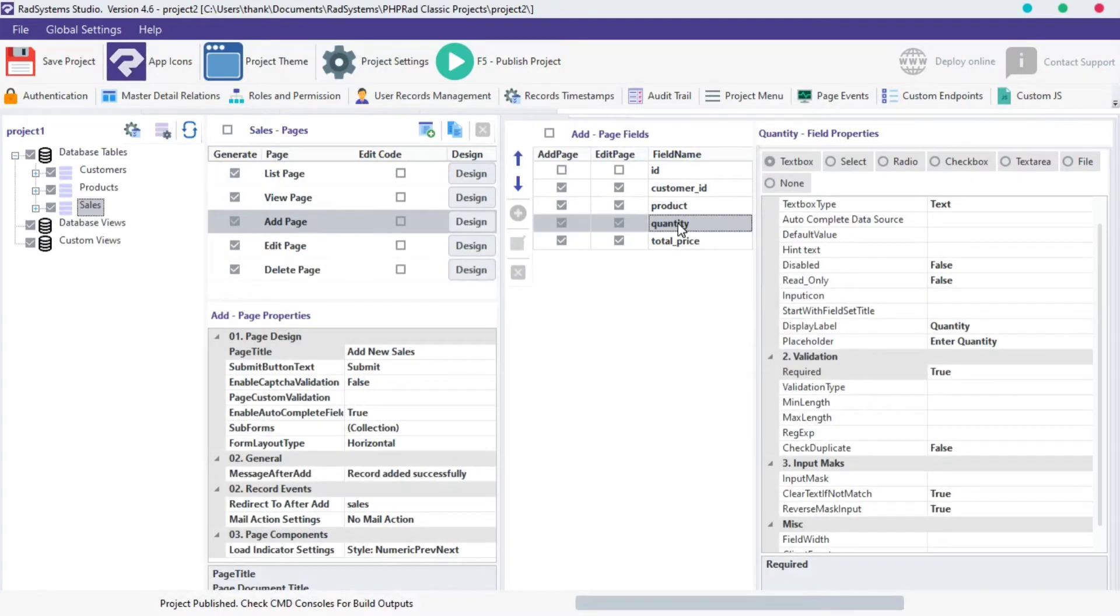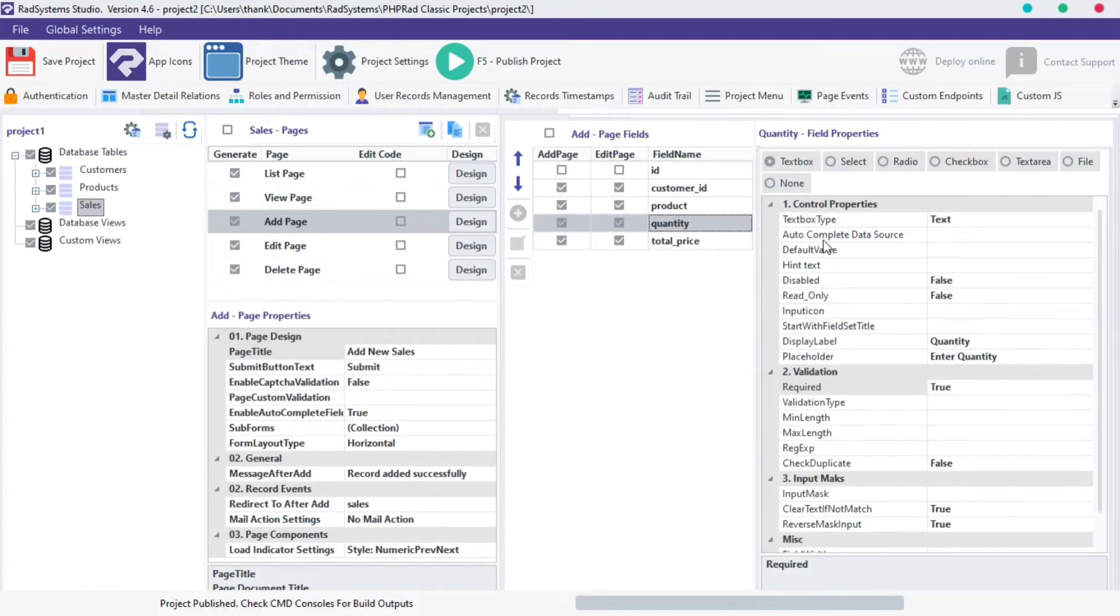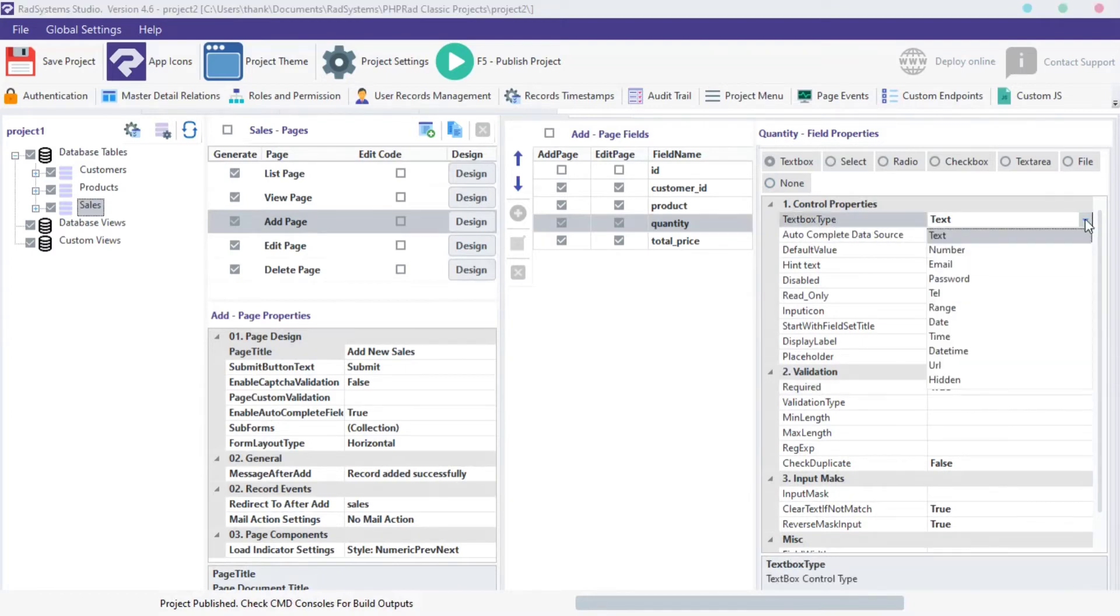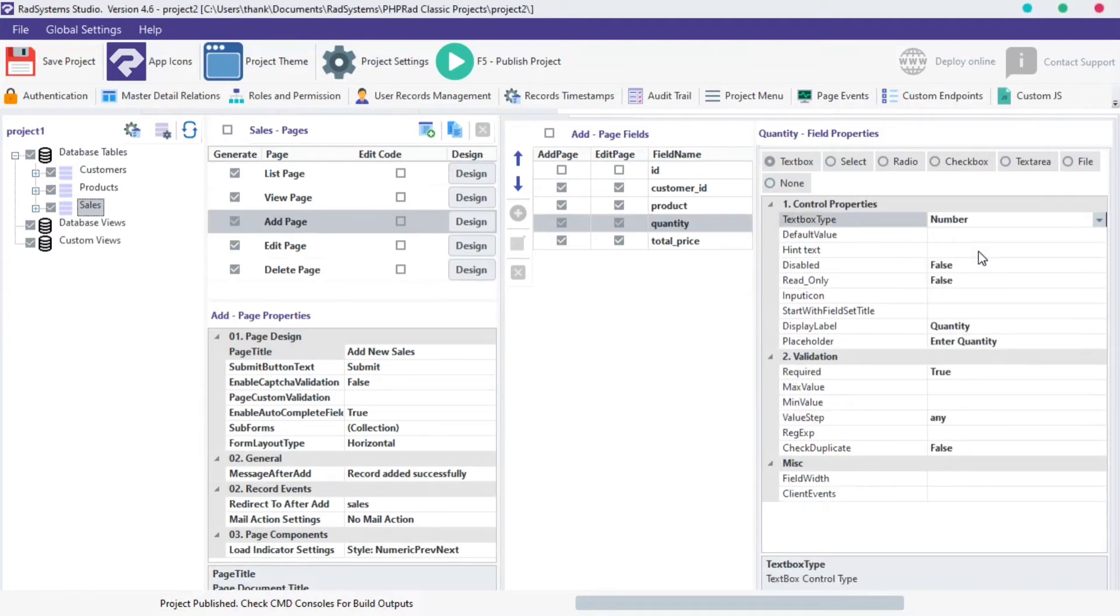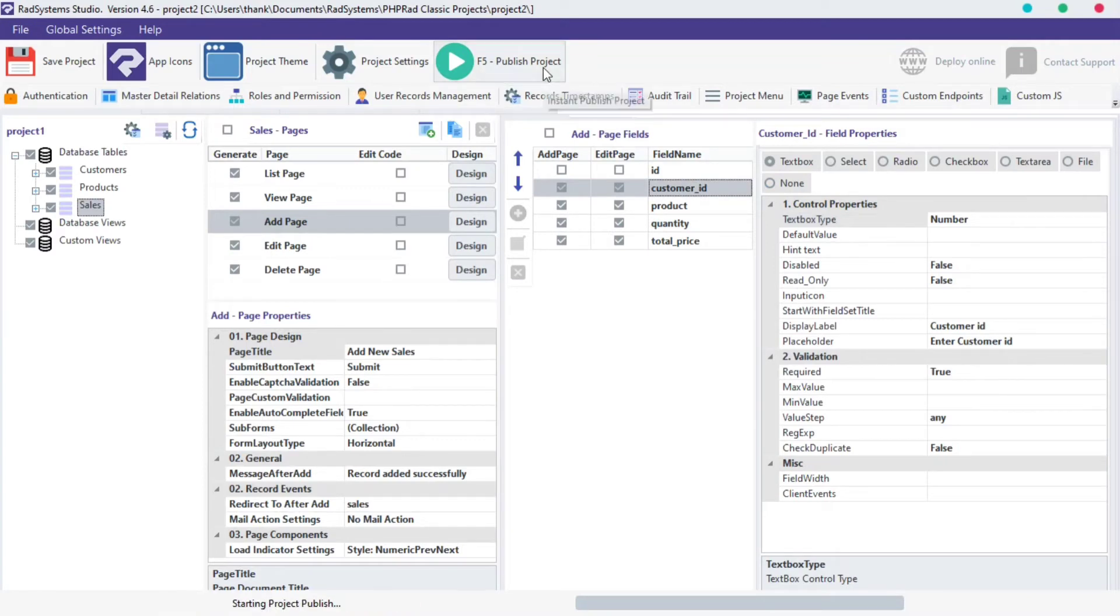On the quantity field, I'm going to locate the text box type and change it to number. Once done, let's publish our project and preview in browser.